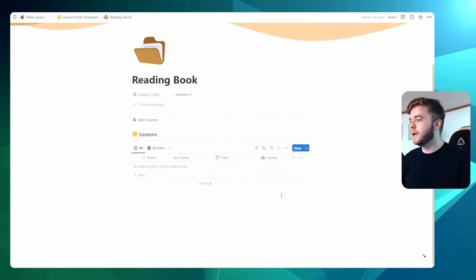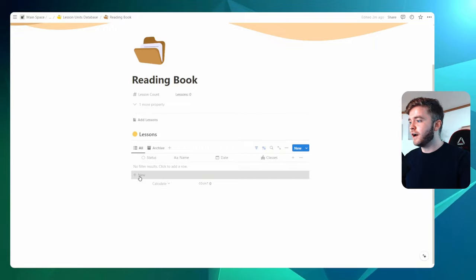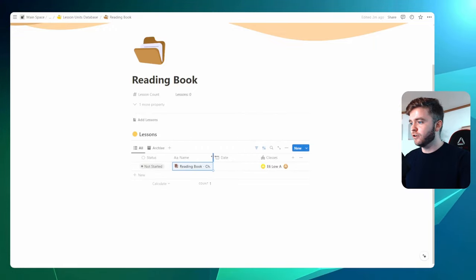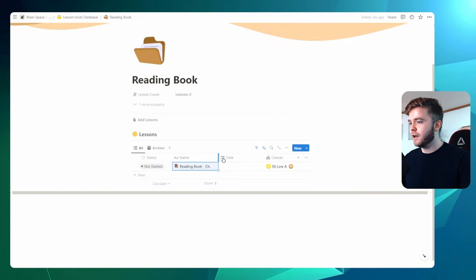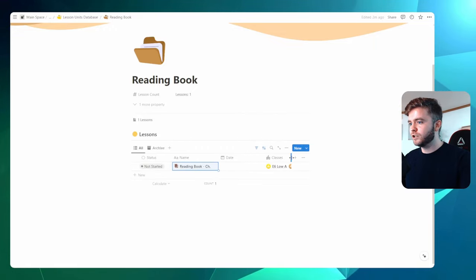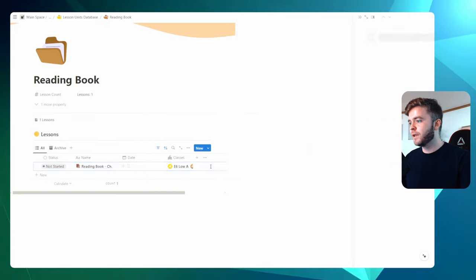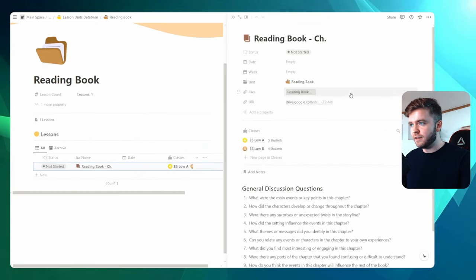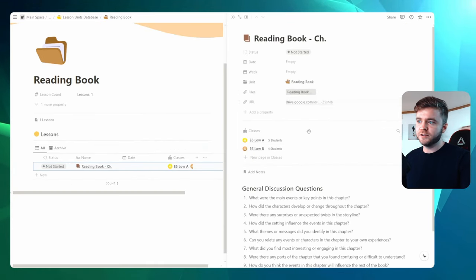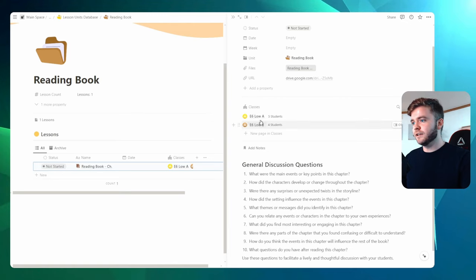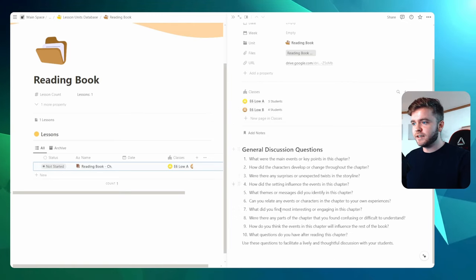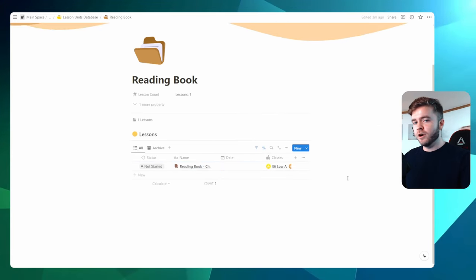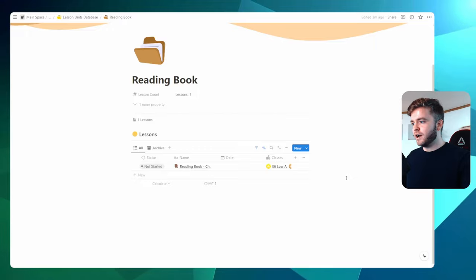Okay, wonderful. Now every time we create a new lesson here, it'll apply this template, which will have all of our resources in there. So if I open this up, I can see that my files are here, my URLs here, it's linked to my classes, and I have my general discussion questions ready to go.